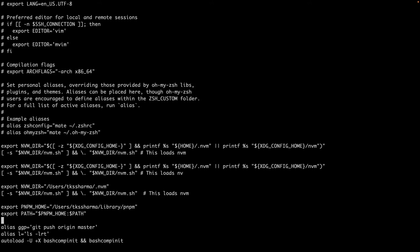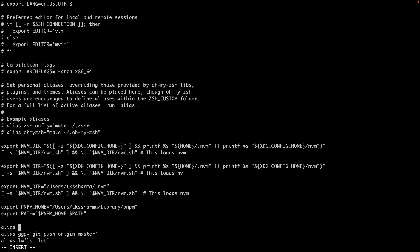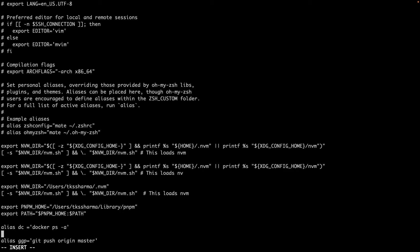Here I can create alias again, docker container dc equals docker ps -a. I am not aware if this command is right, I may need to check. Docker container, docker images - I can say docker images.